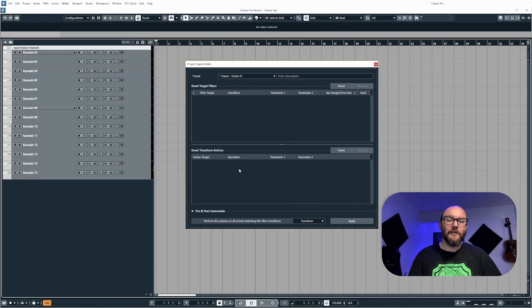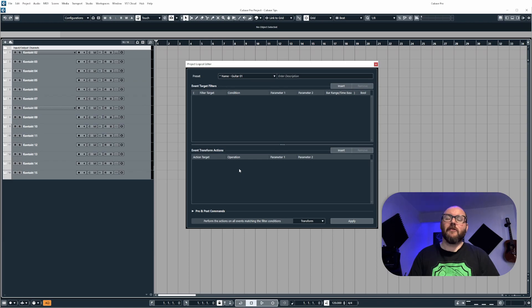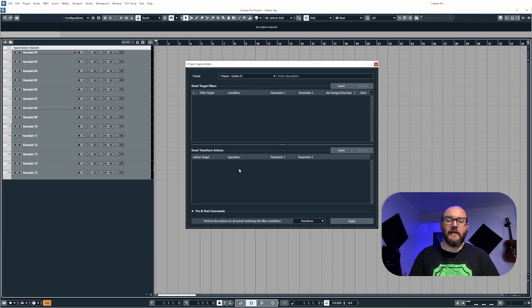Hey everyone and welcome to the video. I'm going to be walking you through the Project Logical Editor and how we can use it to rename tracks in the project.